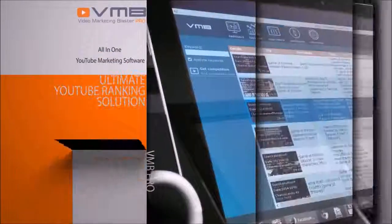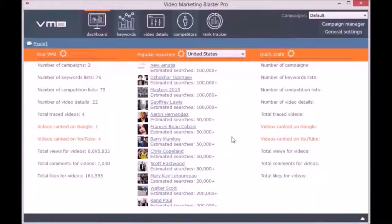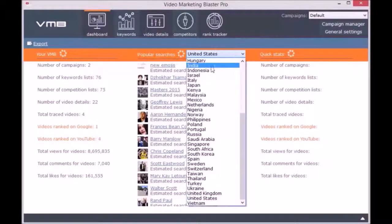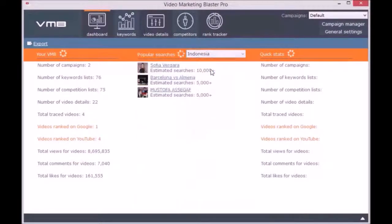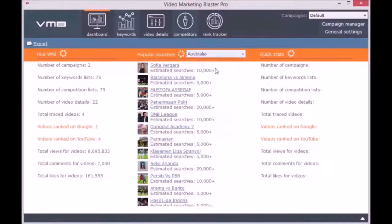Hey mate, let me show you the main modules of Video Marketing Blaster Pro and how easy it is to rule YouTube search engine. The first module of the software is the dashboard. Here you can see the statistics of your Video Marketing Blaster Pro campaigns. Besides this, you can view the popular searches made on YouTube from different countries in the past 10 days.